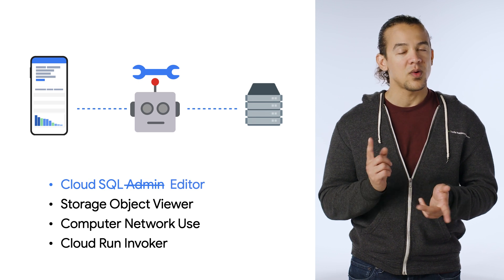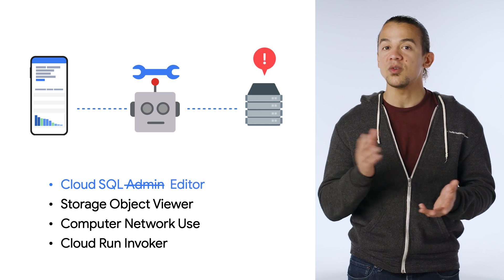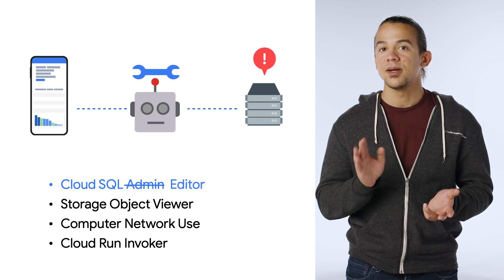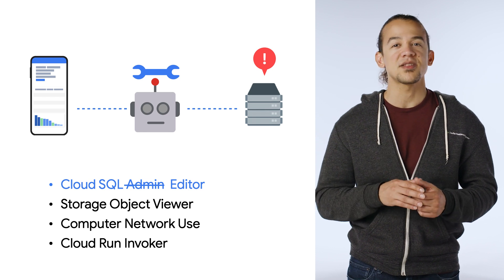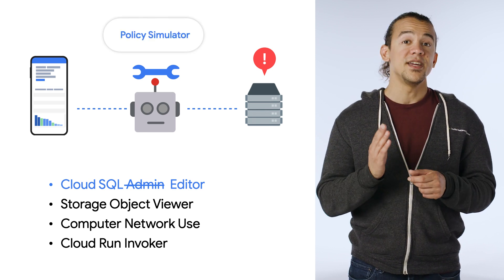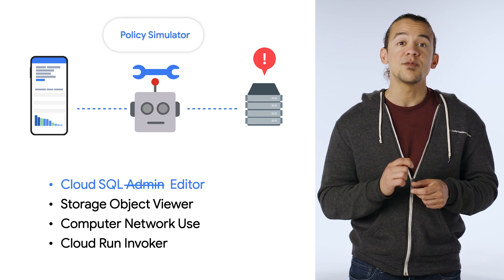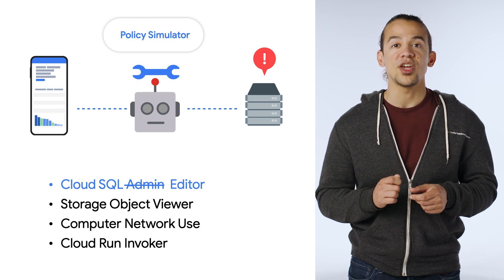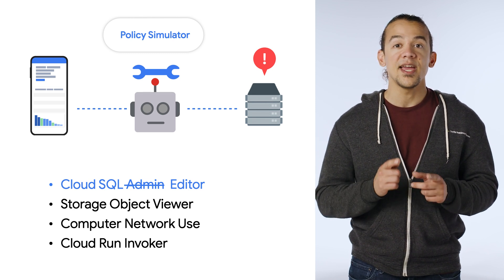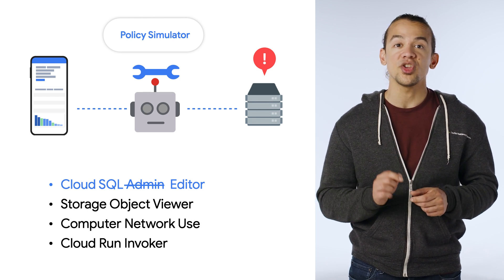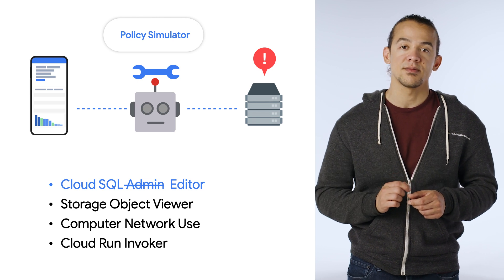Answer? Well, you could just make the change and see what breaks, but that's probably not the best course of action. Instead, you can use Policy Simulator to simulate a policy change to make sure nothing breaks, and apply the change if you're satisfied with the results.